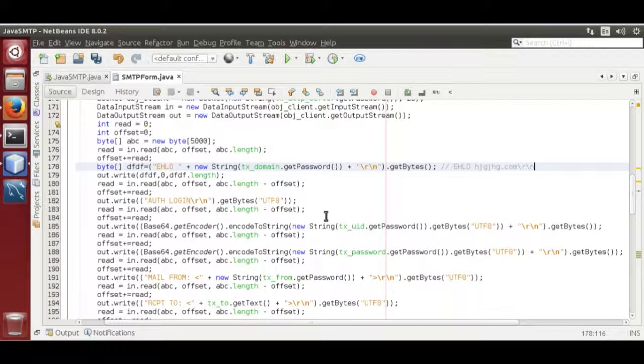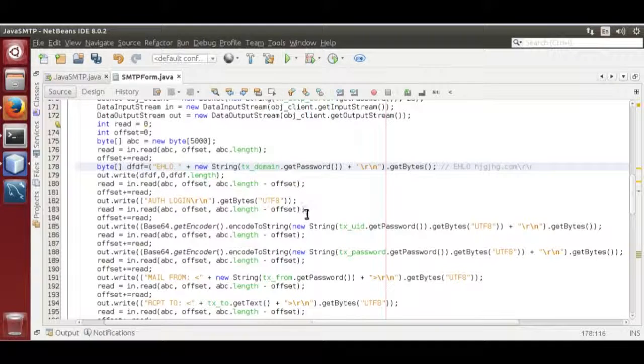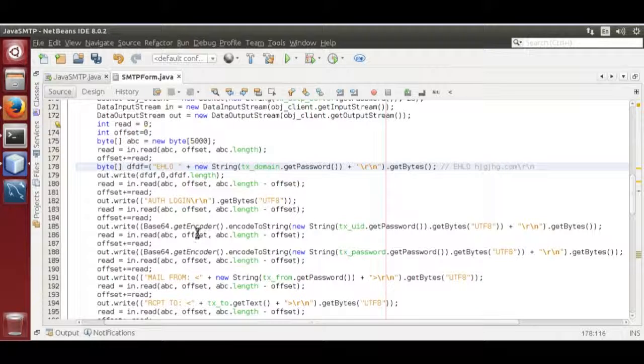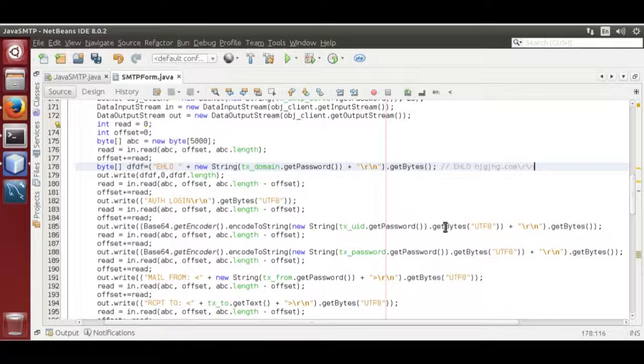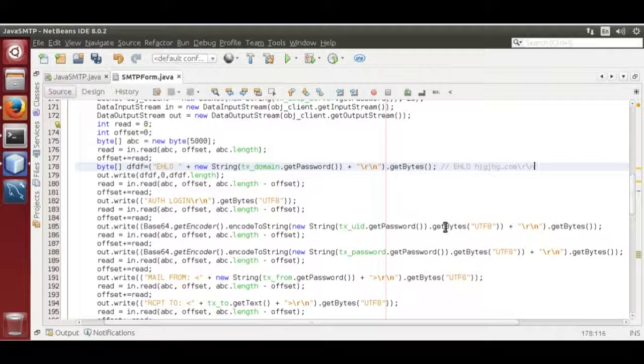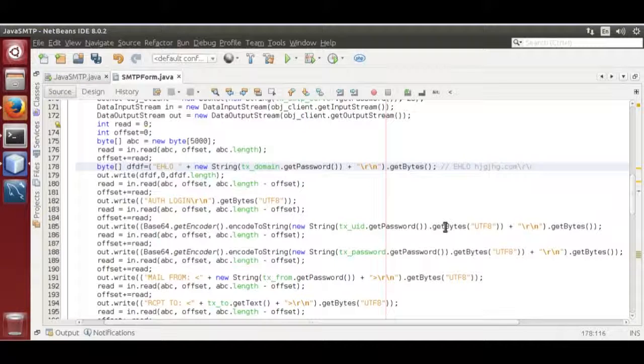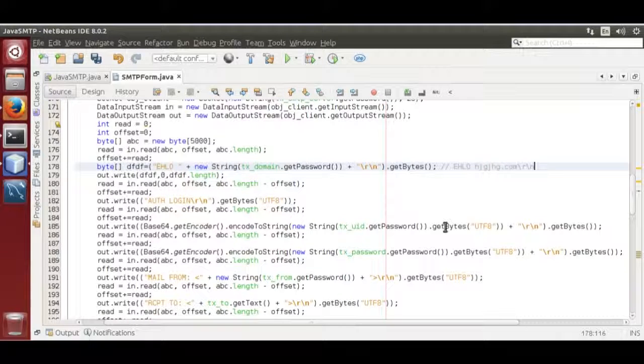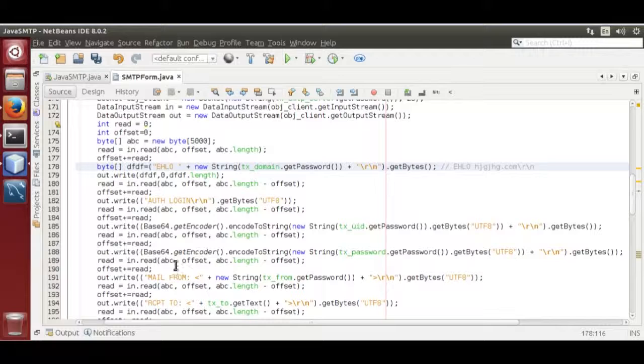Then you must read the response from the server. If it asks for user ID, you have to send the user ID in base64 string format. Also password.